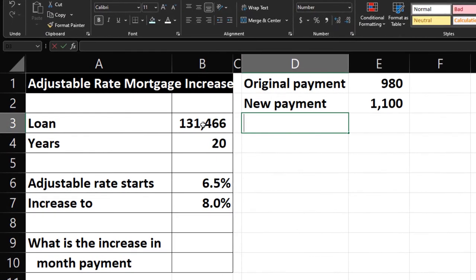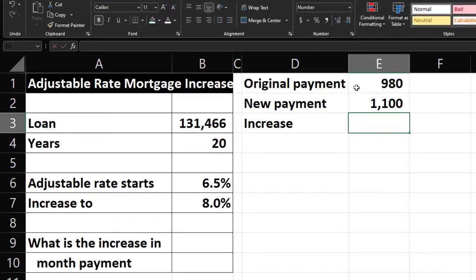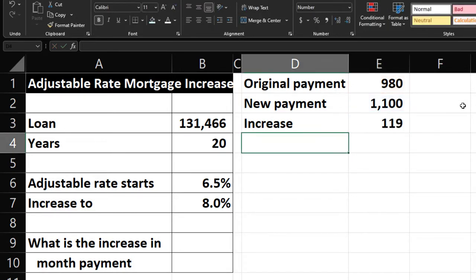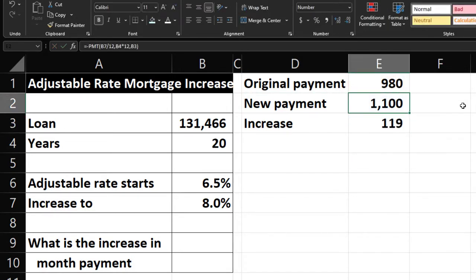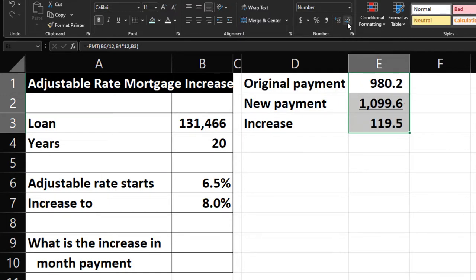The difference — the increase — is $1,100 minus $980, giving a $119 increase in monthly payment. There could be pennies involved since I don't have decimals currently showing, but we're working with rounded numbers here.